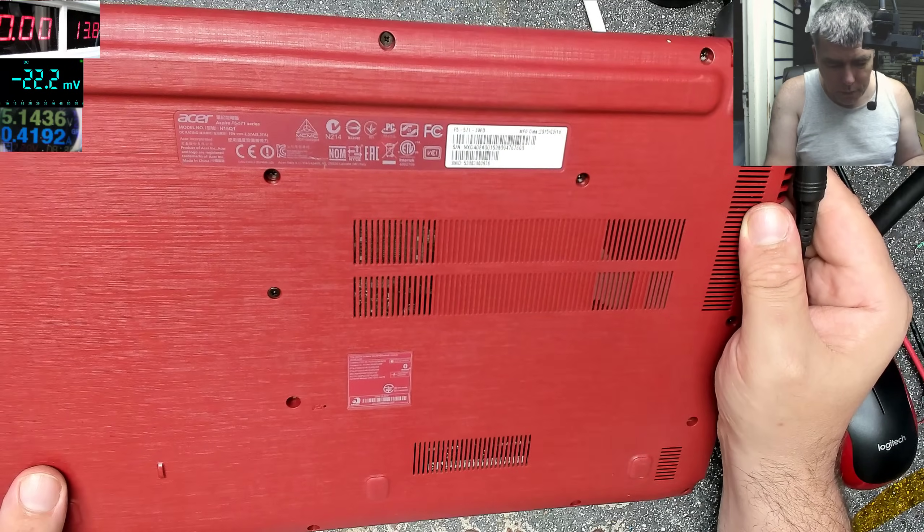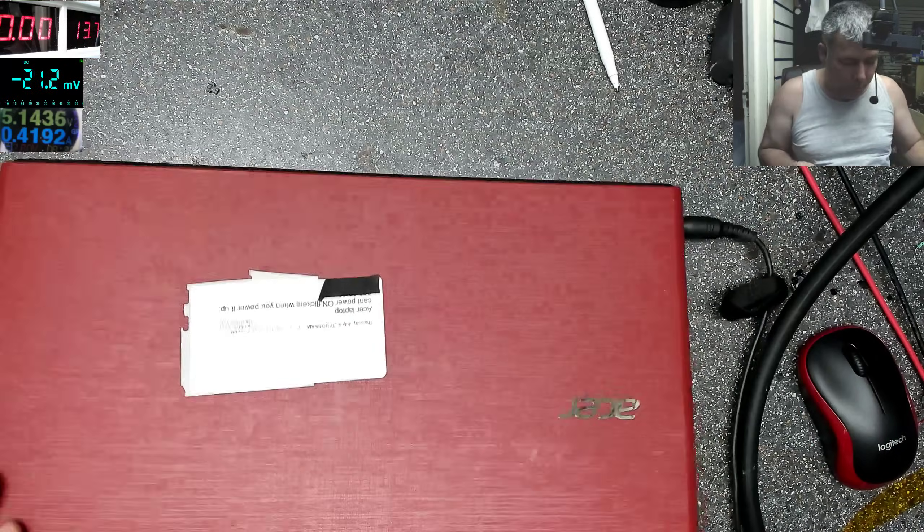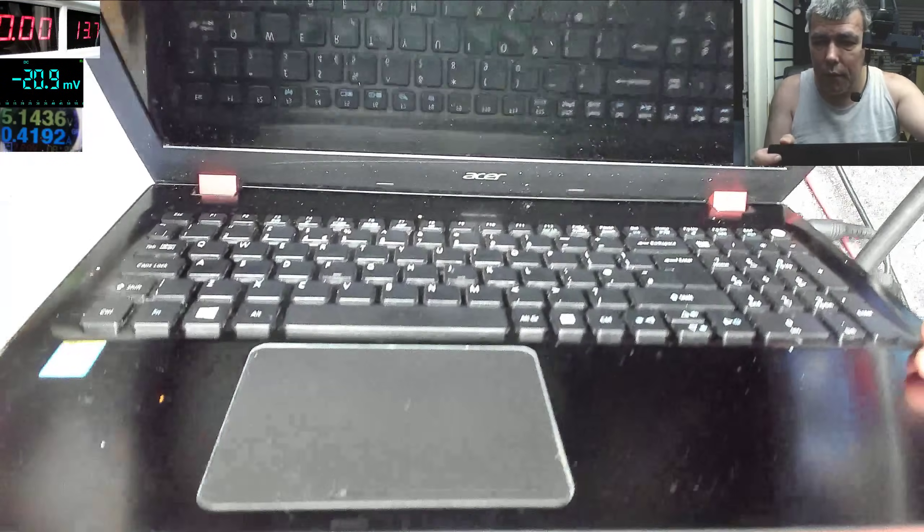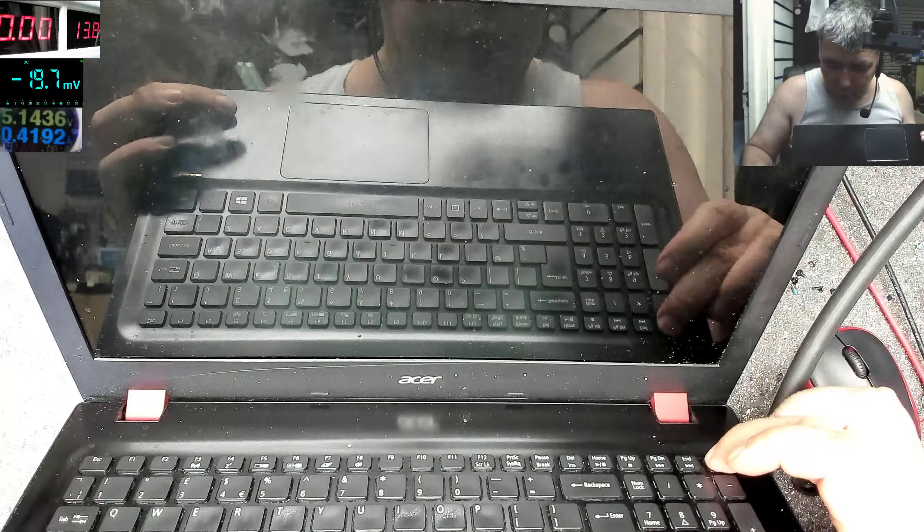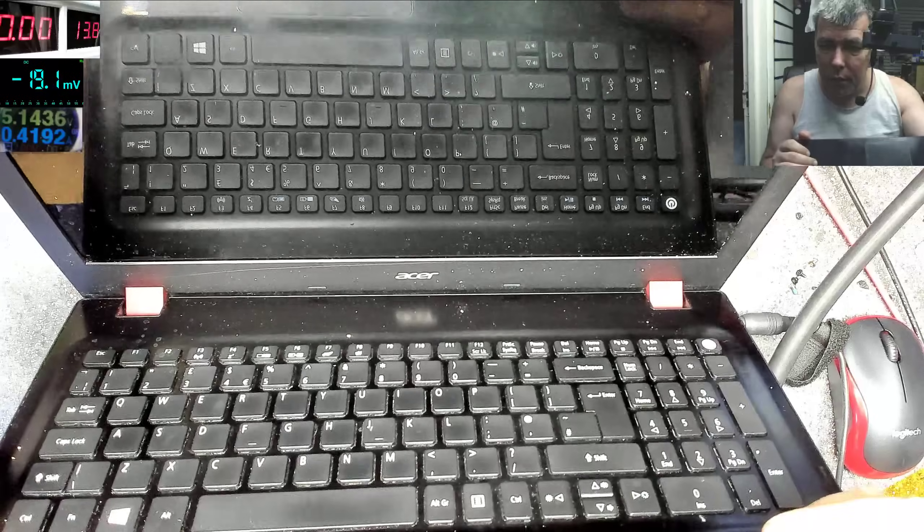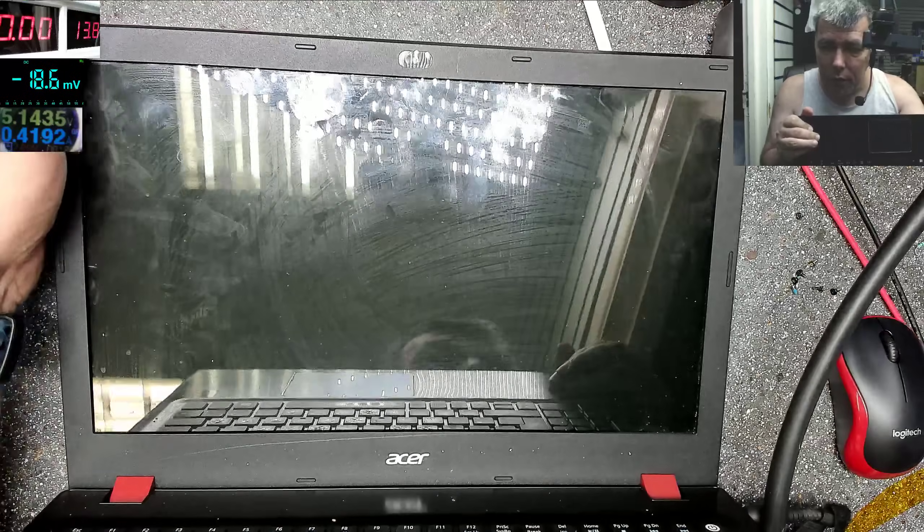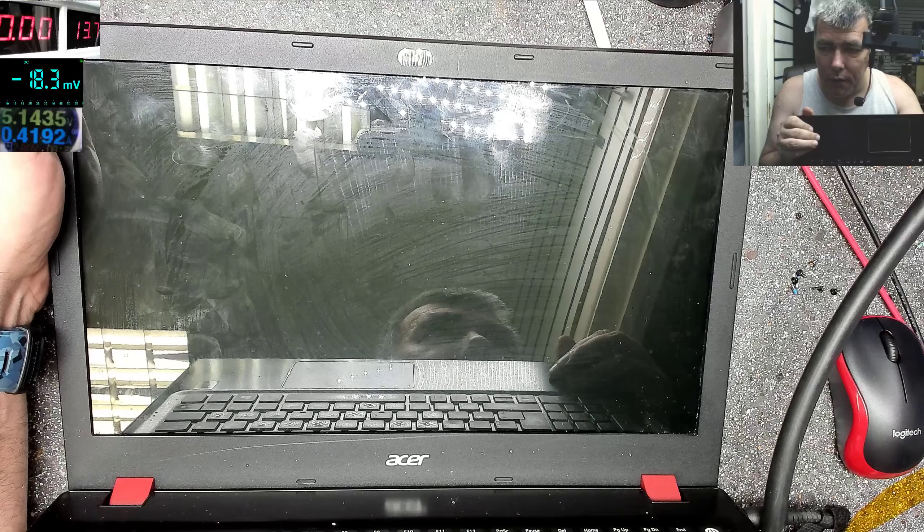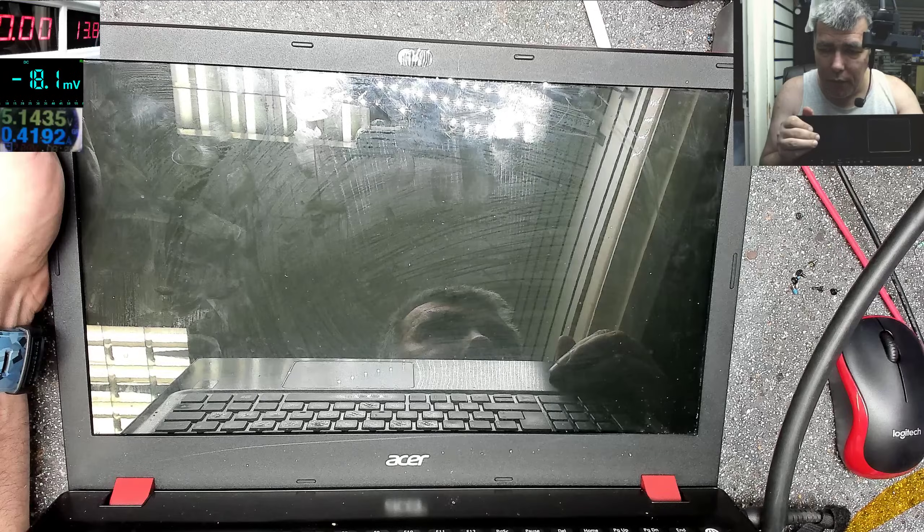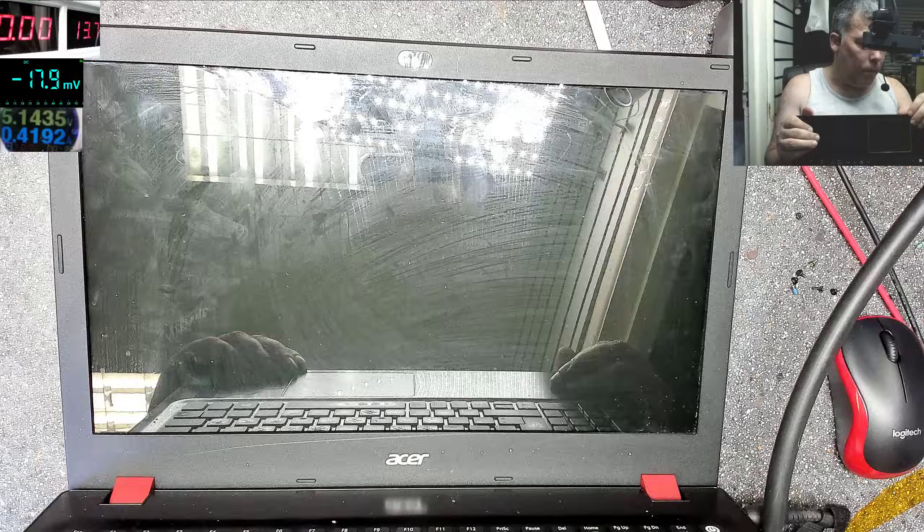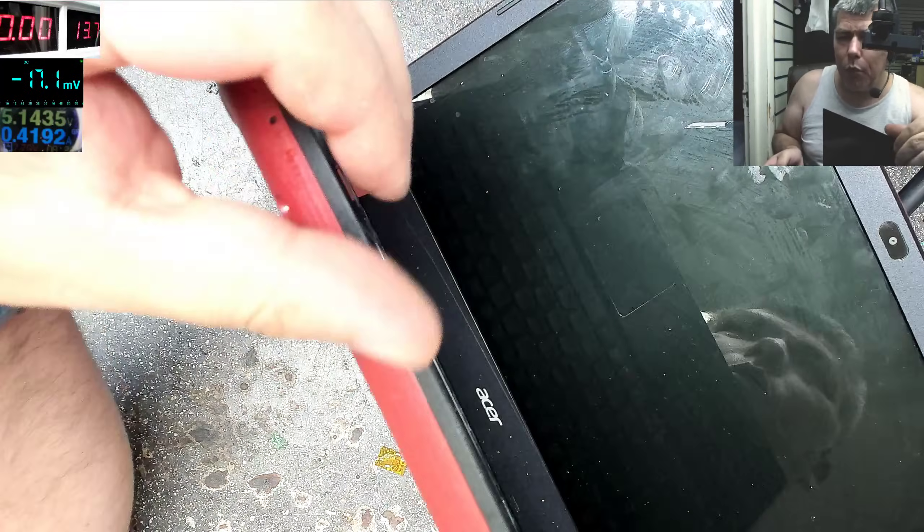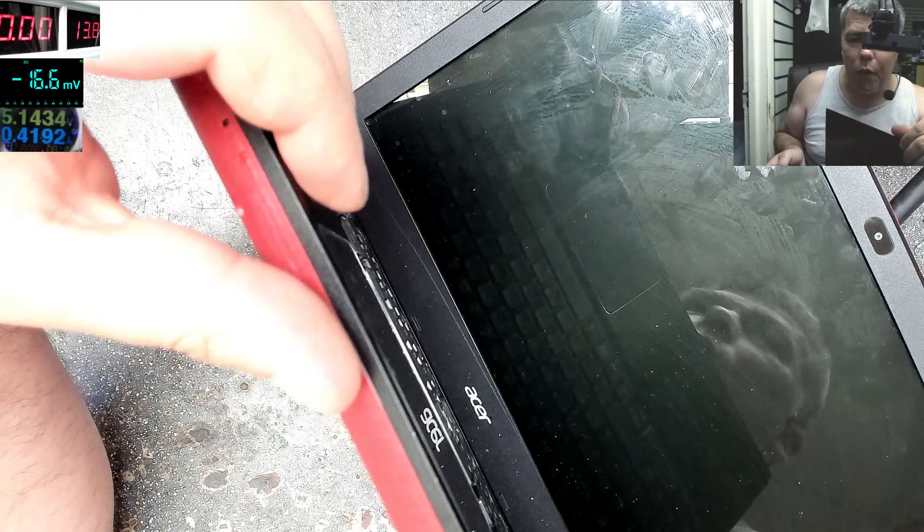Okay, so the problem with this one, we plug the charger, we have the charging light here, but if we try to power up the laptop, you can see the screen is flickering and it's not coming on. And it's weird, it's flickering exactly how the blue light is flickering, the power on light.